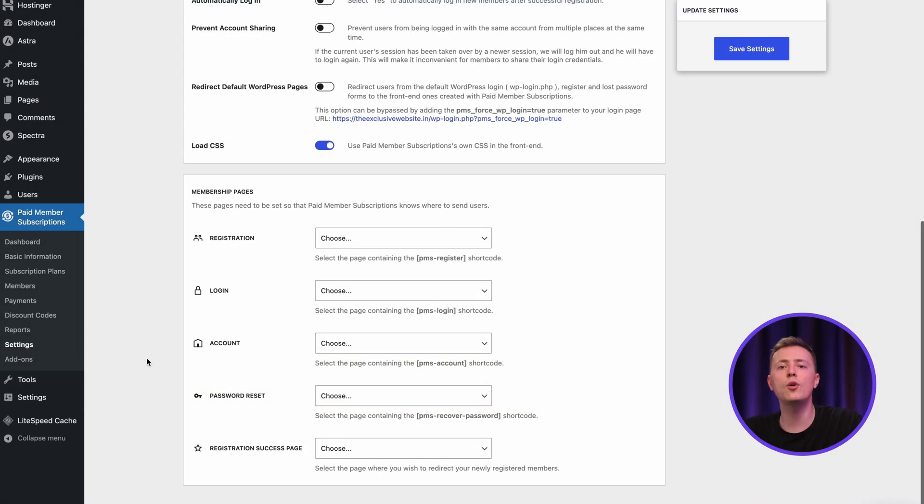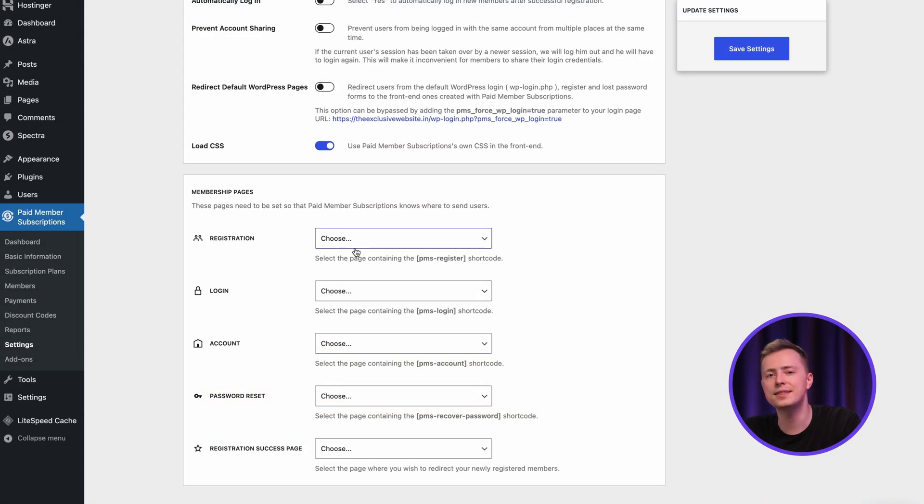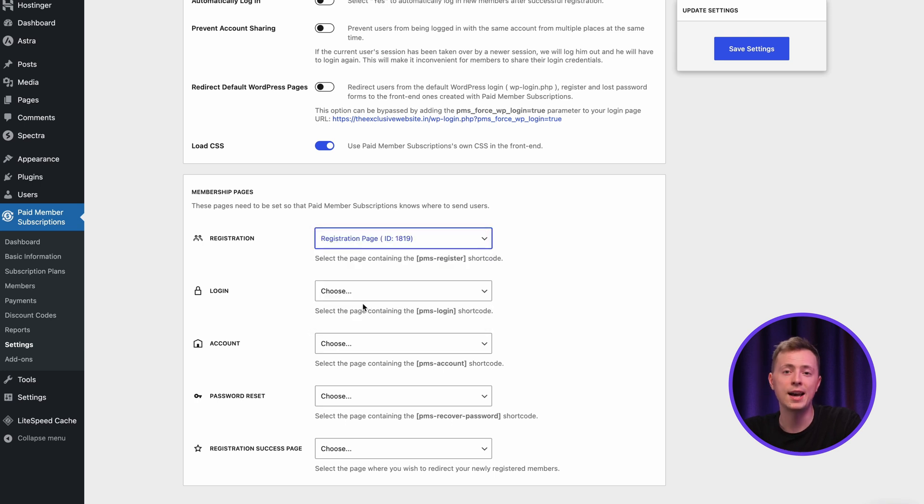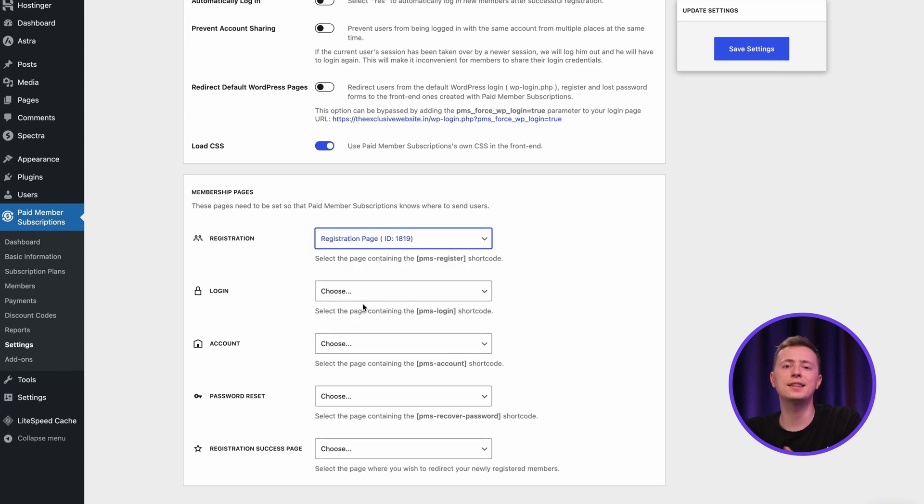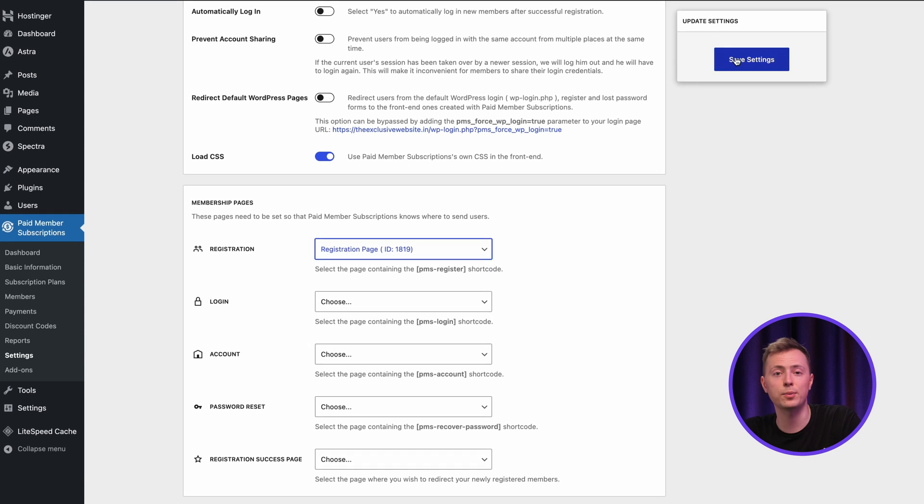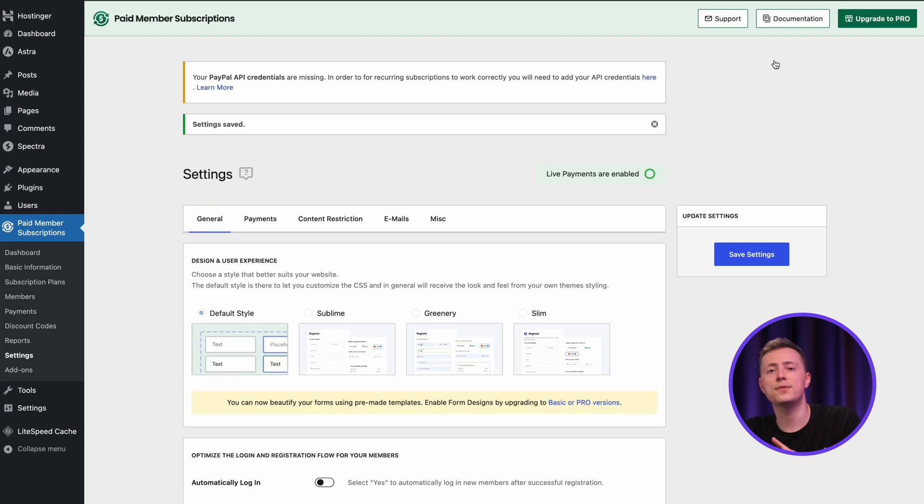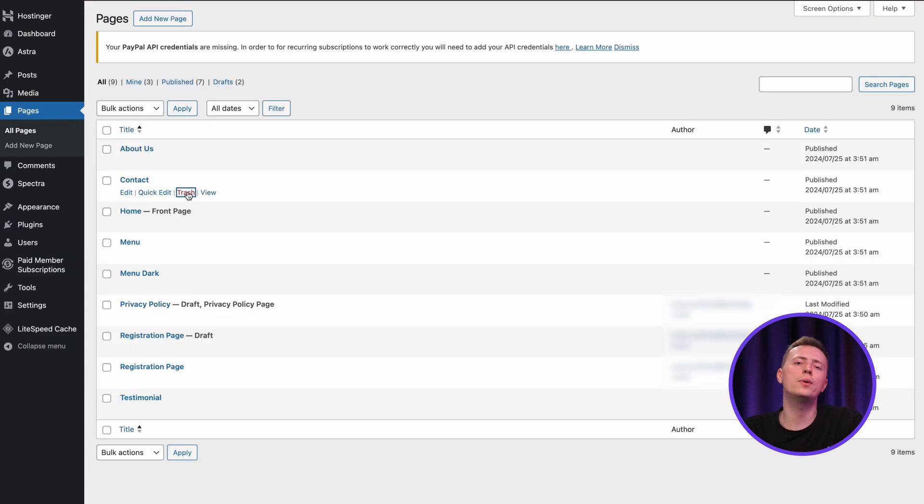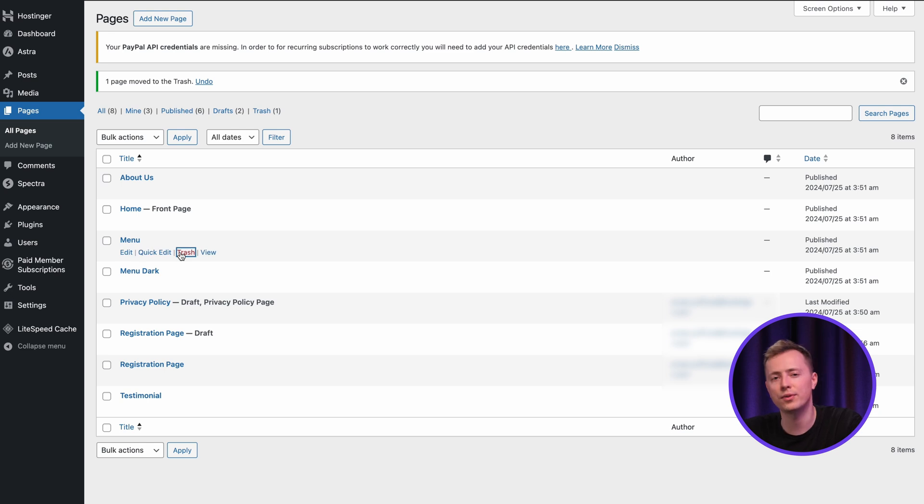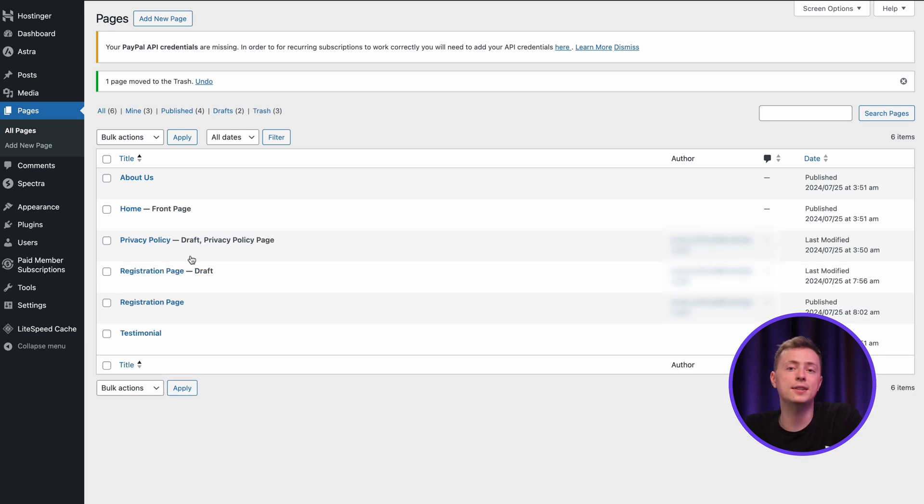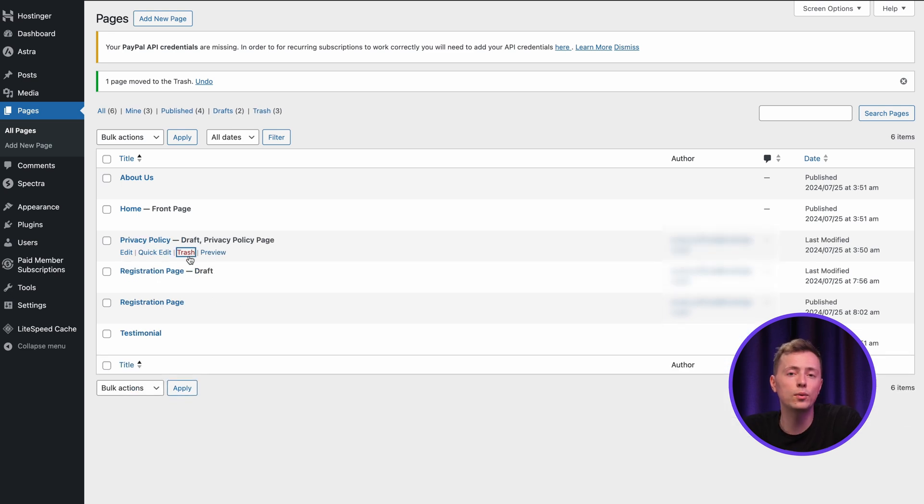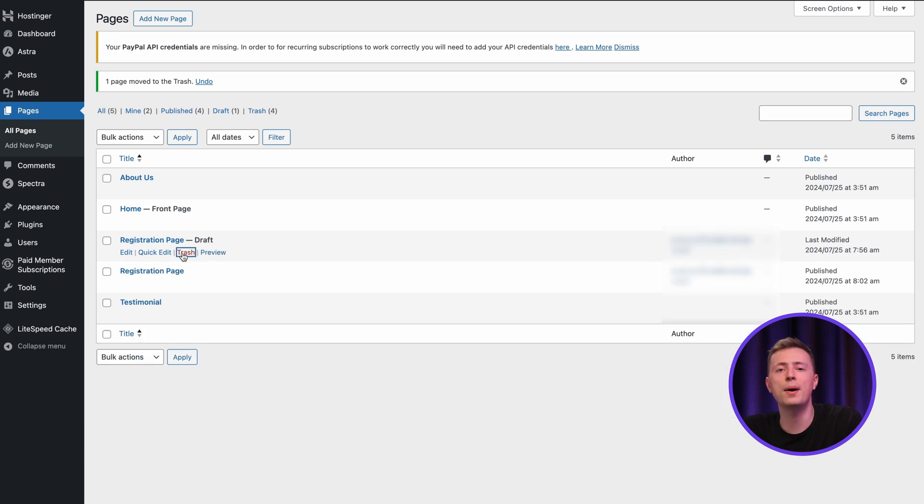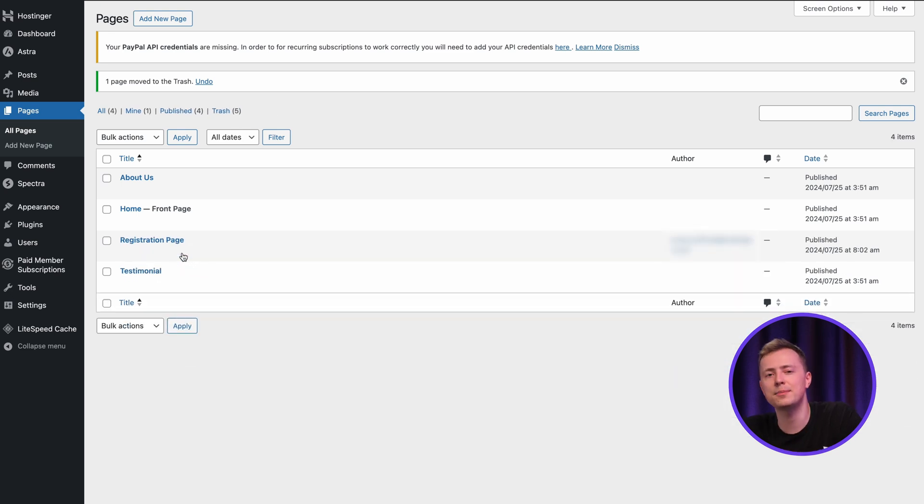After that, go back to the plugin settings to connect them accordingly. And don't forget to click save settings afterward. As for your main web pages, feel free to keep the ones that you want from the template and tweak the content. You can always just delete any page that doesn't work for you. For instance, I'm keeping only the home, about us and testimonial pages.